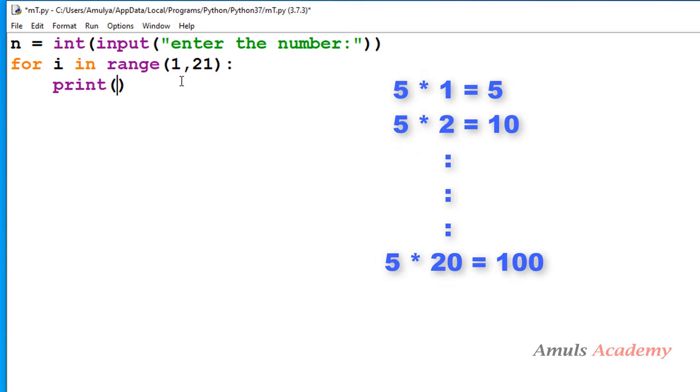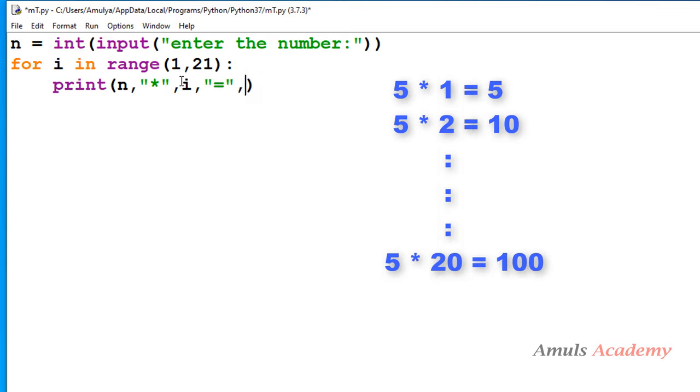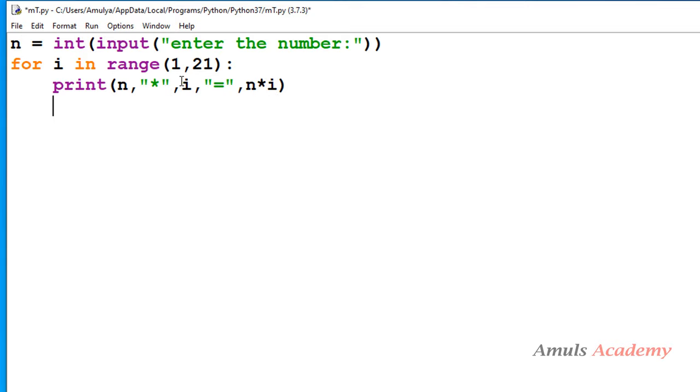So here I need to print n value, comma, I want multiplication symbol, next I want i value, next equal symbol, next I want result that is n multiply i. Okay, so done.